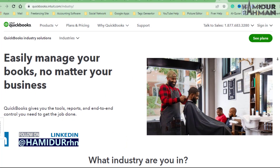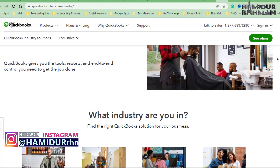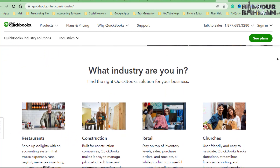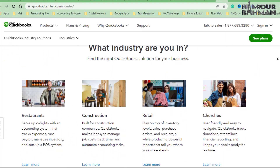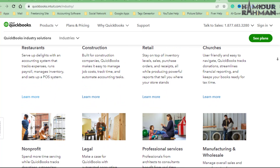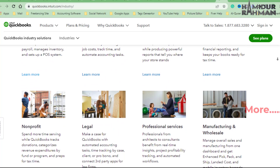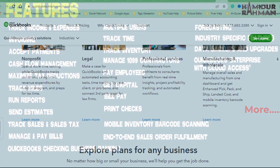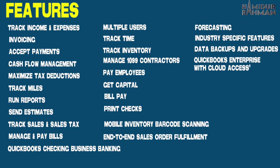QuickBooks supports different business sectors like restaurant, construction, retail, non-profit, legal, professional service, manufacturing, and wholesale. All of these businesses get help from different features in different packages based on their business requirements and plan.